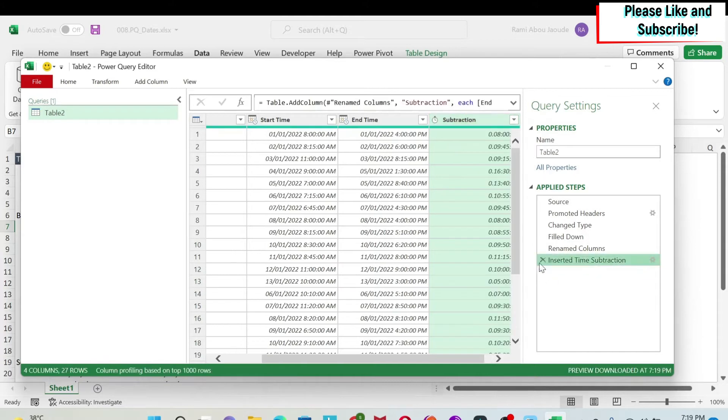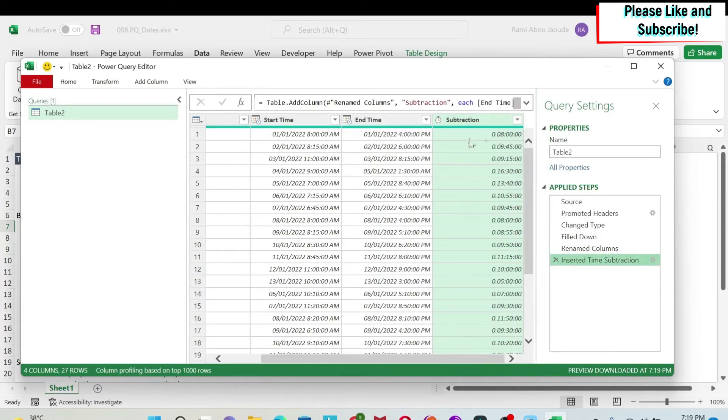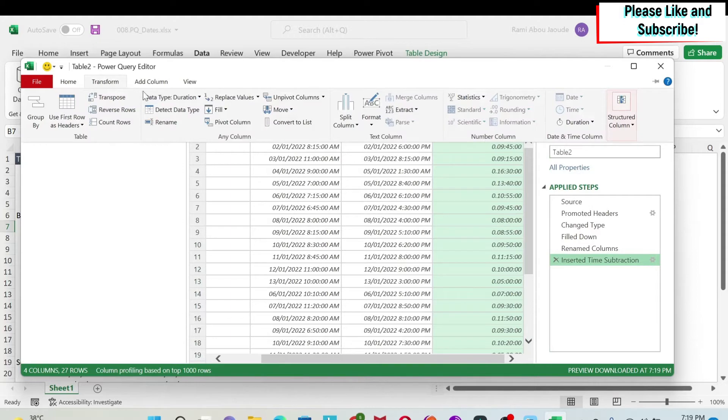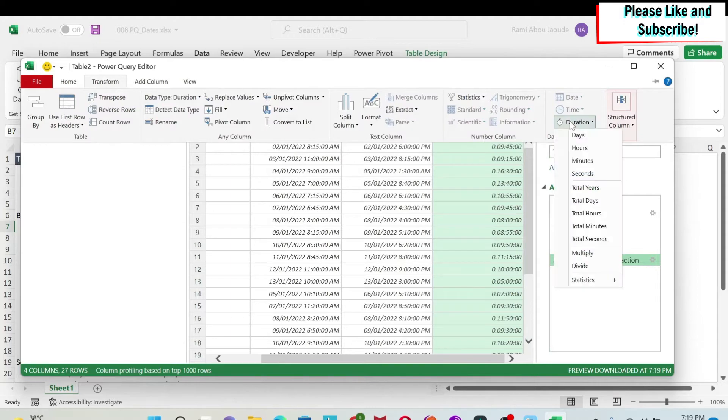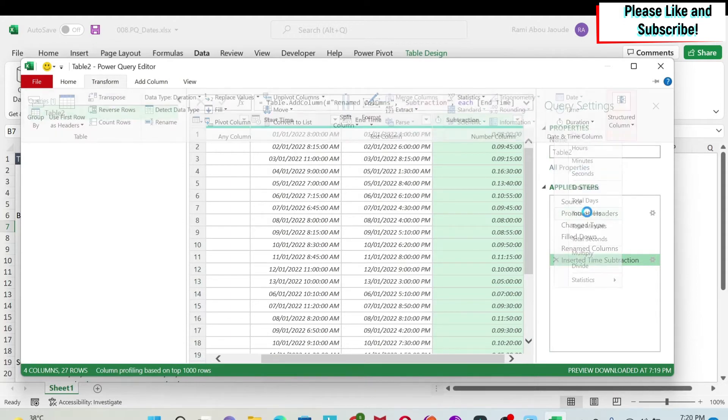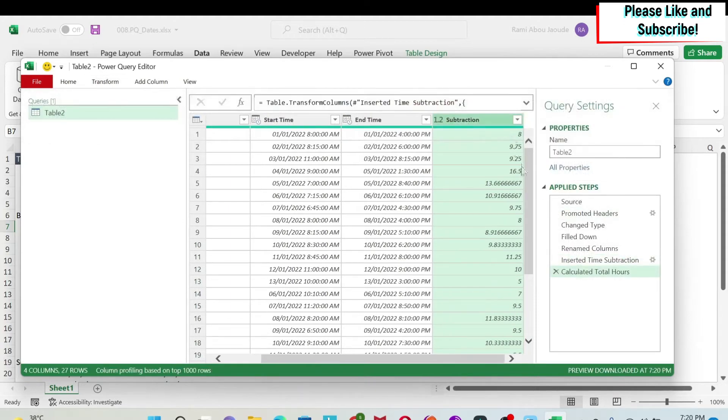Now if I just remove this, if I go back to transform and I go to duration, if I do total hours, here you have the number of hours with decimal points, which is what we want.